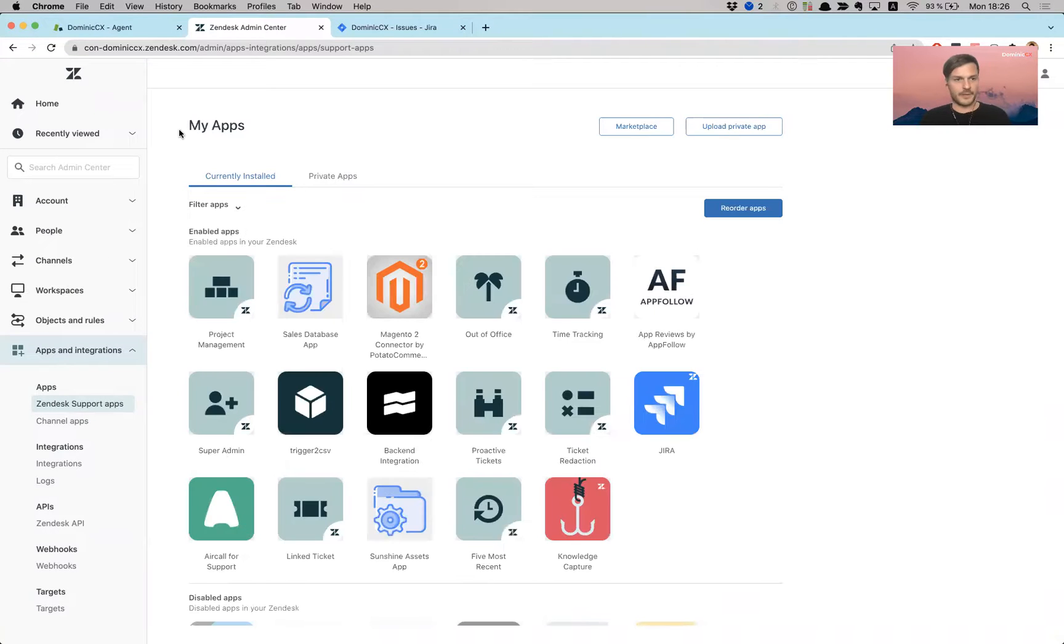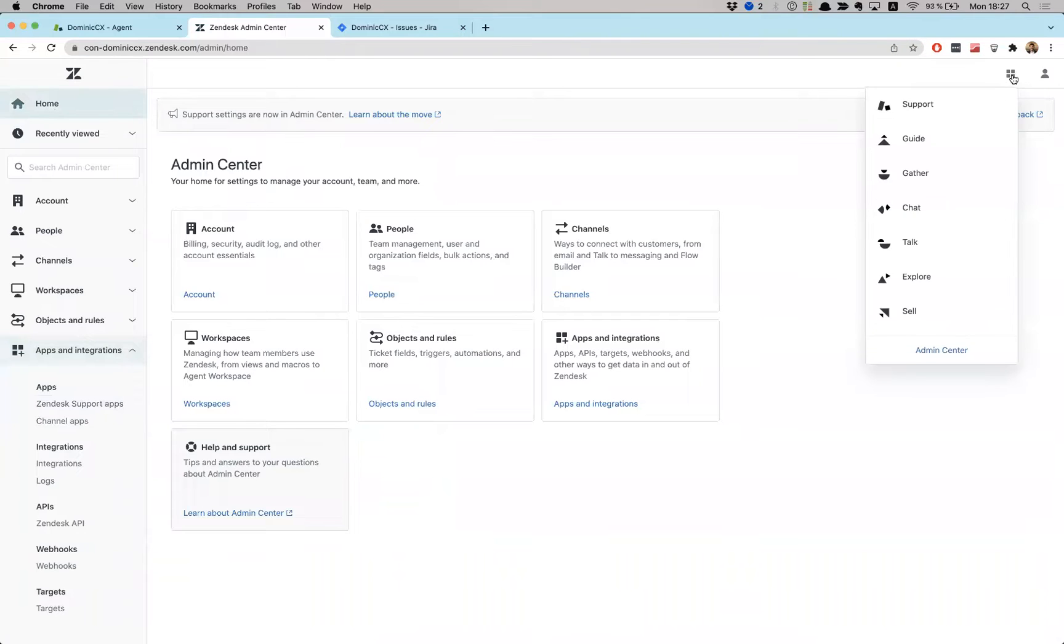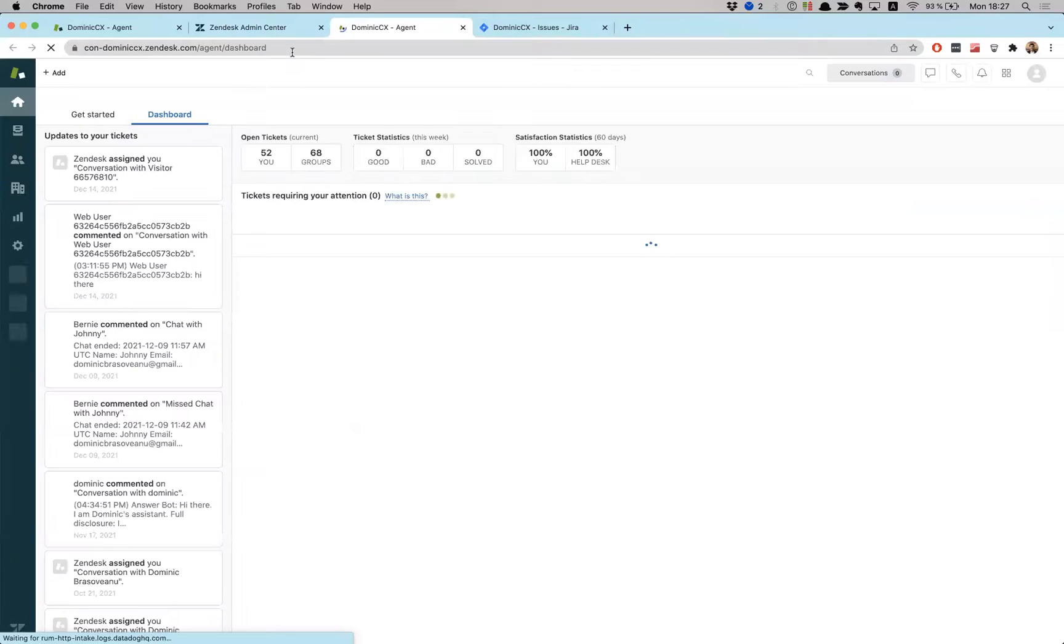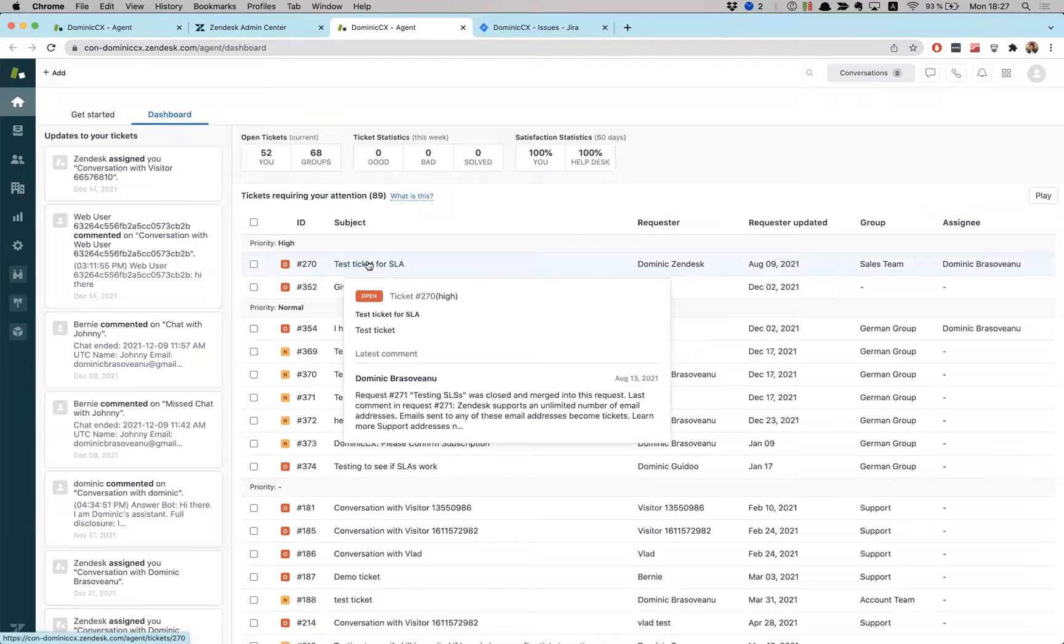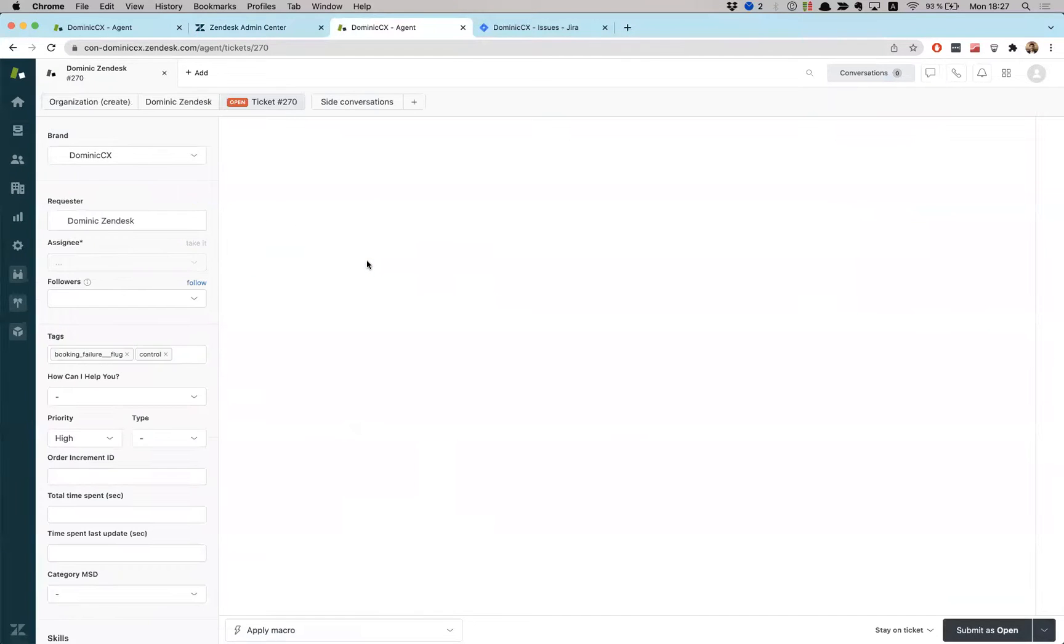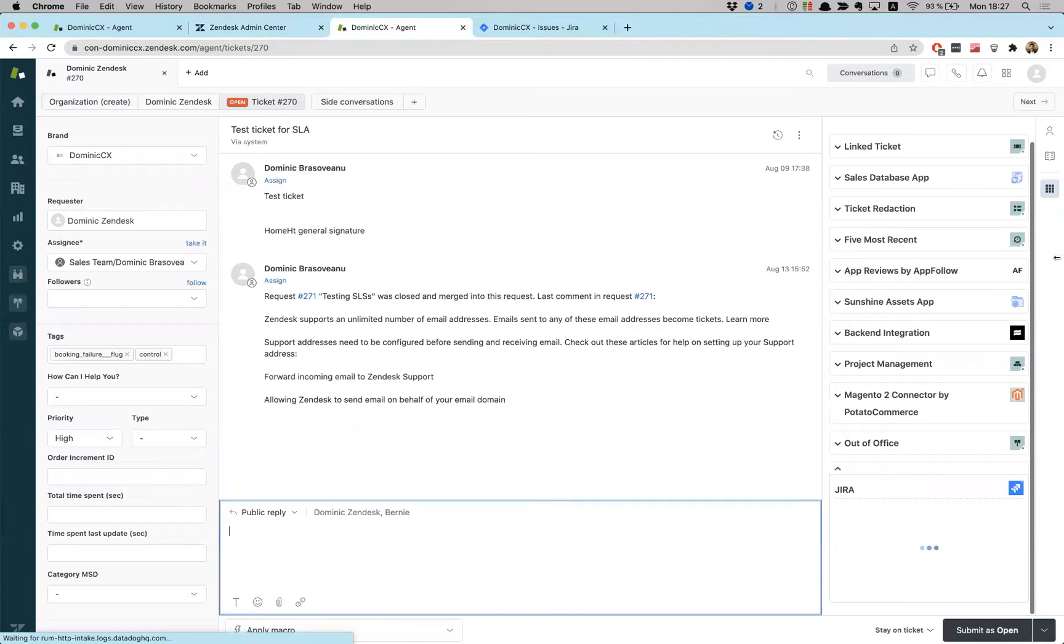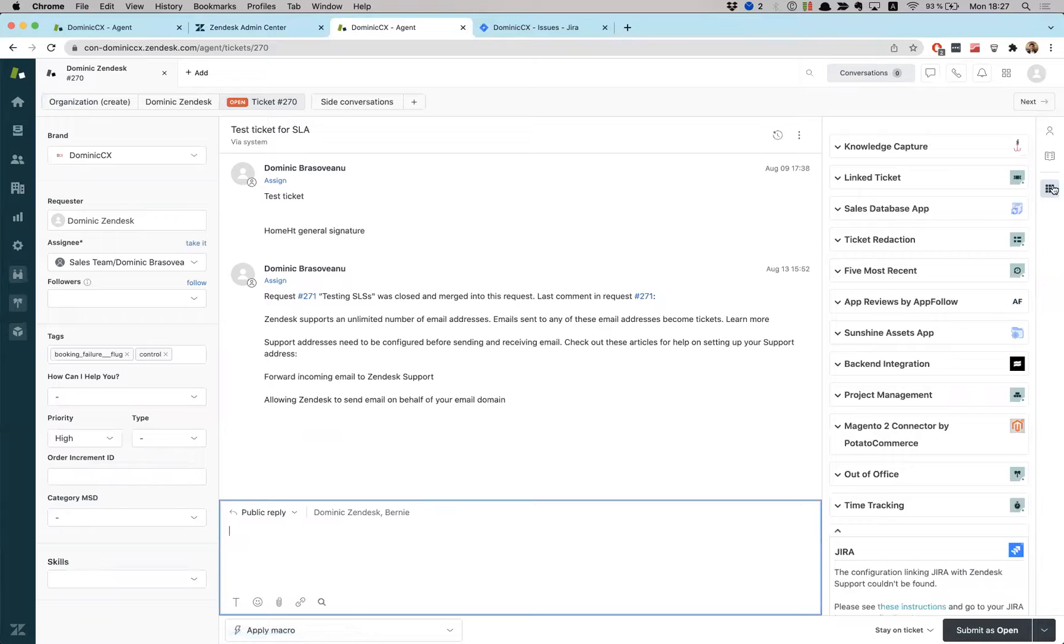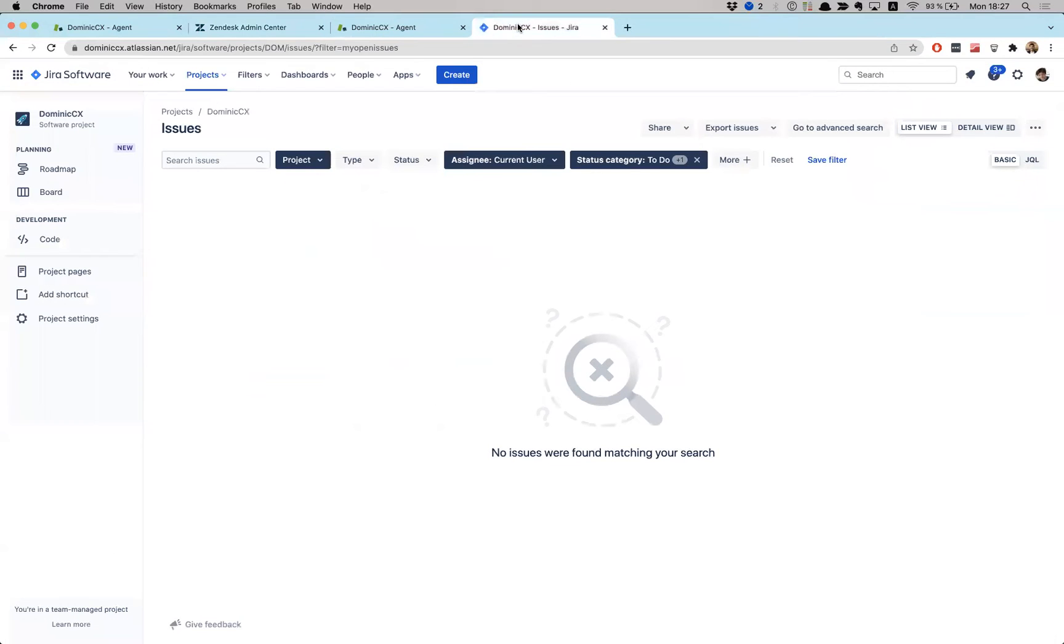Okay. So now we're going to go to our support interface and we're going to see how that looks like, but yeah, we're not done. So we're just going to open a random ticket and we're going to open our app from right here. So right now it's not integrated, right? So we need to do the same inside Jira.